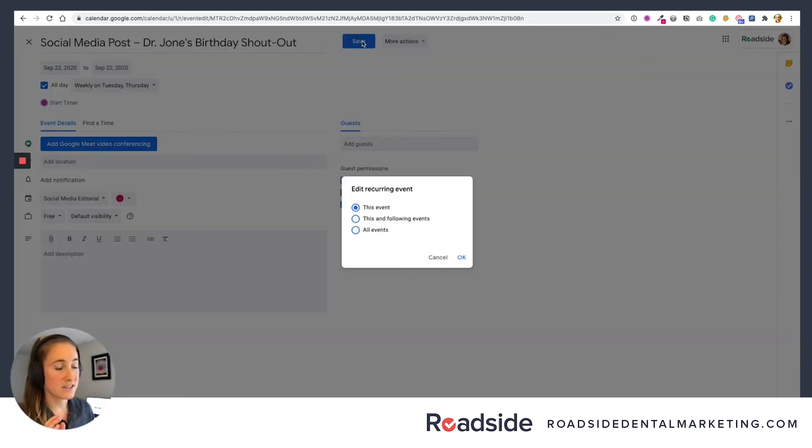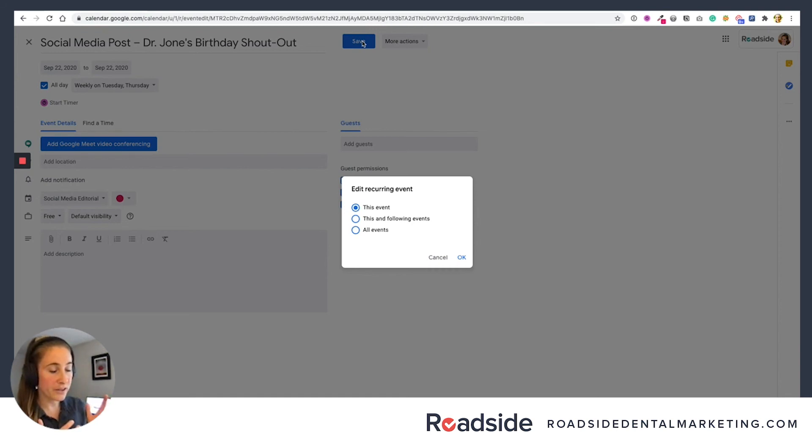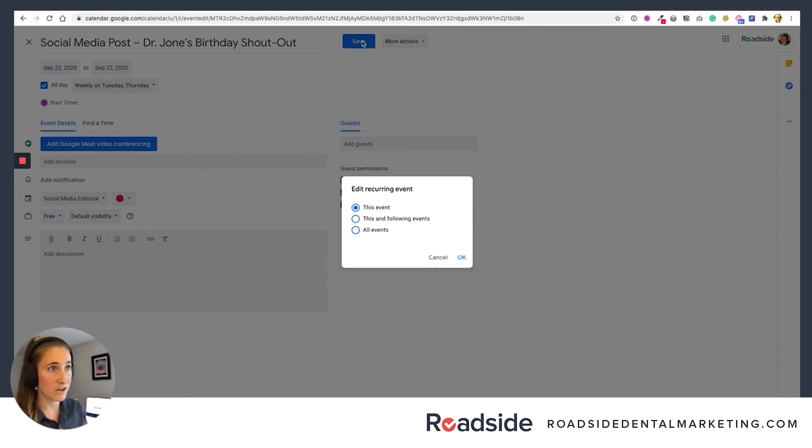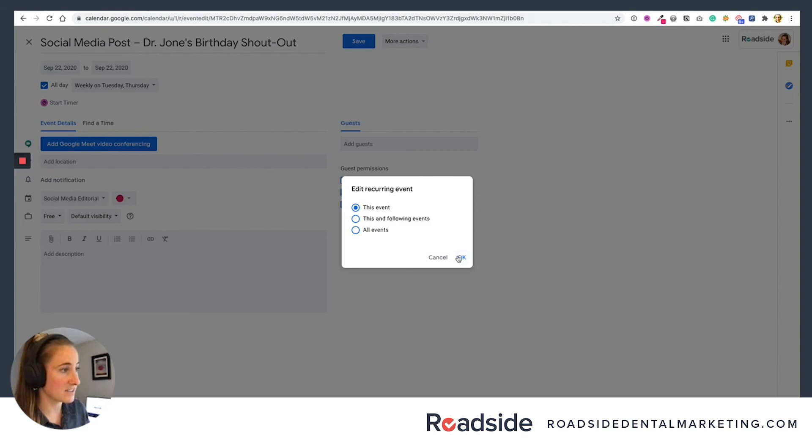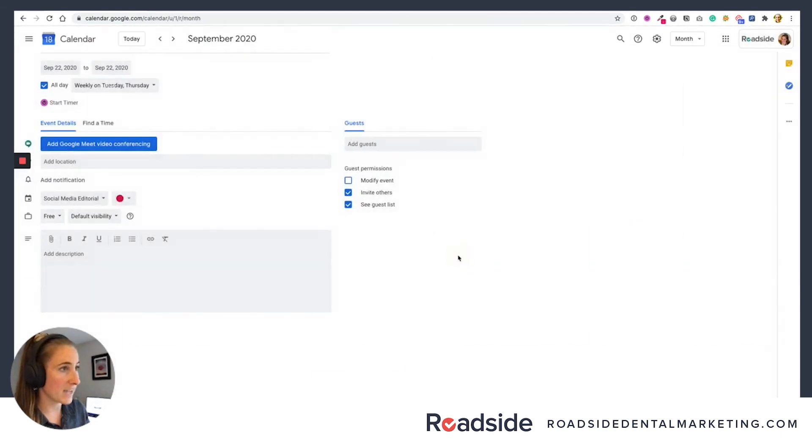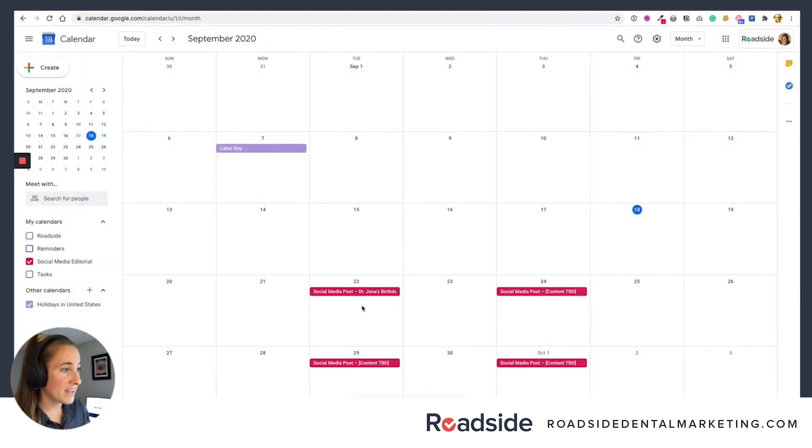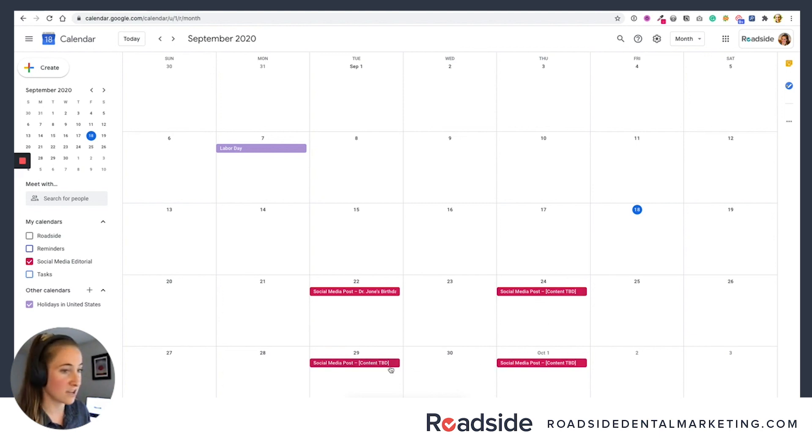And then Google wants to know, are you trying to update every single event until infinity with Dr. Jones birthday shout out? Definitely not. We just want it to be next Tuesday. So make sure you say just this event. And say, OK. And now we'll see just next Tuesday is Dr. Jones birthday shout out. And the rest of these are just content TBD ready for you to fill out.